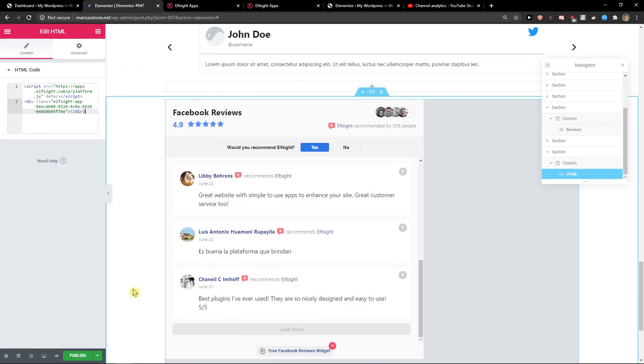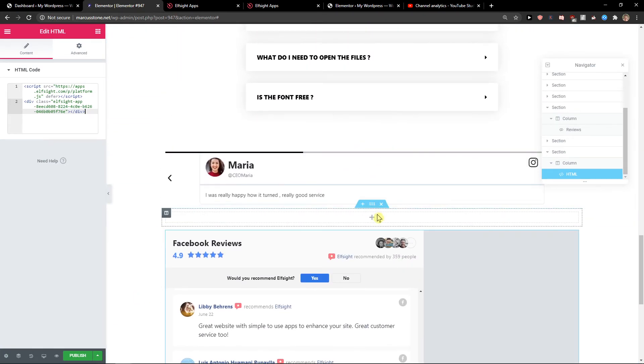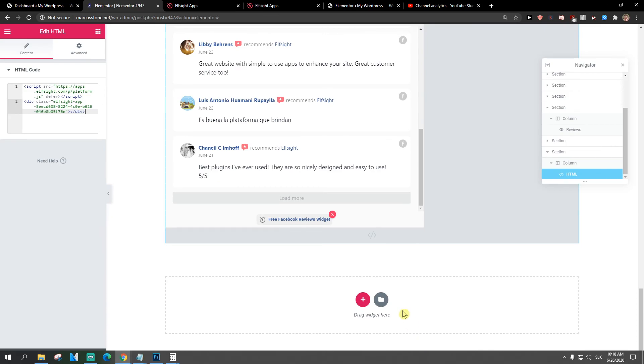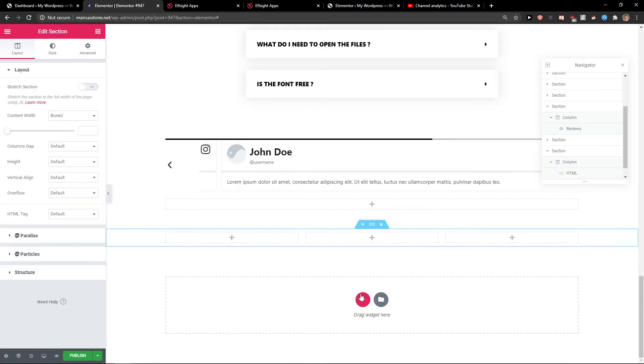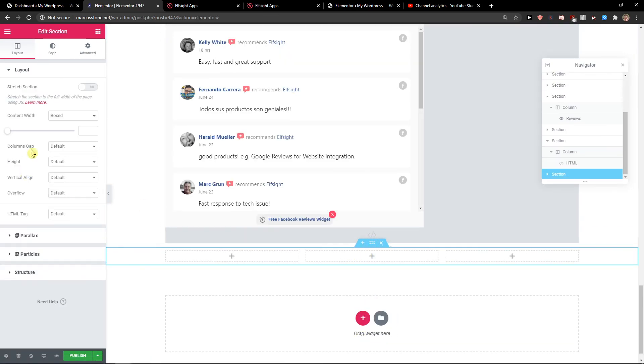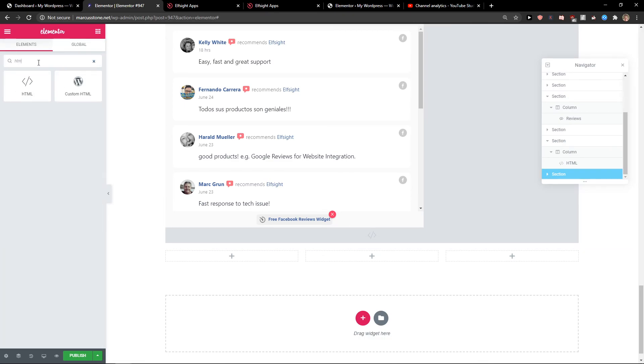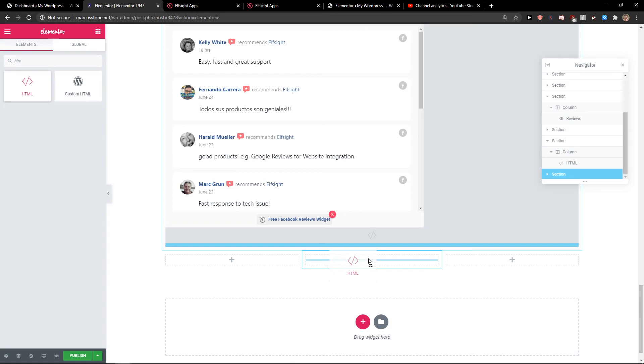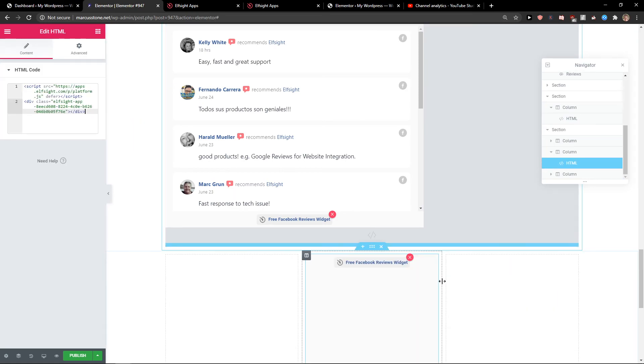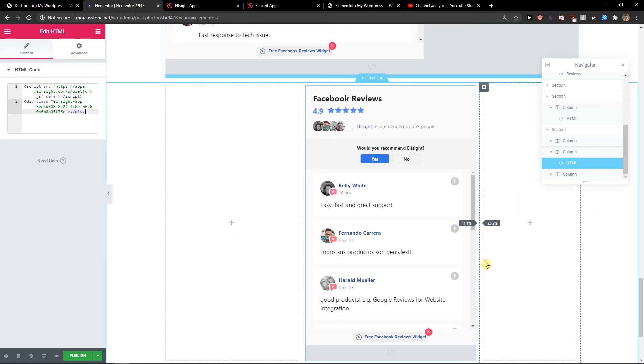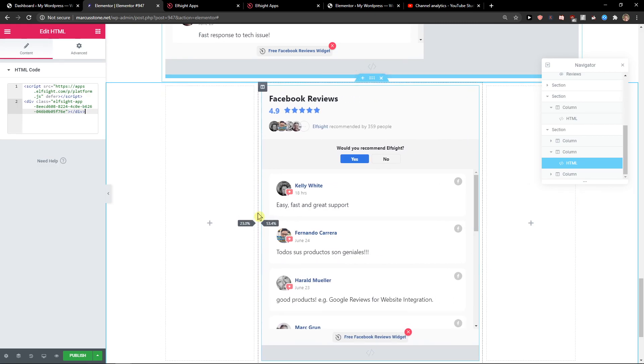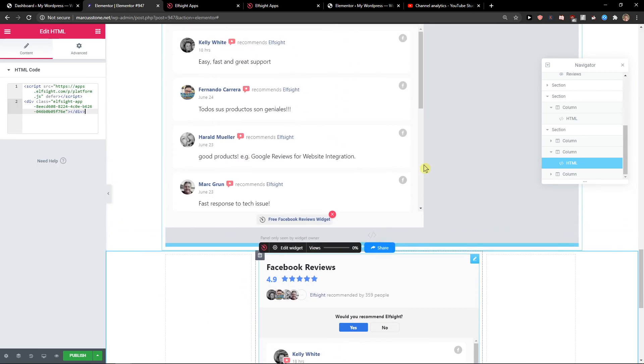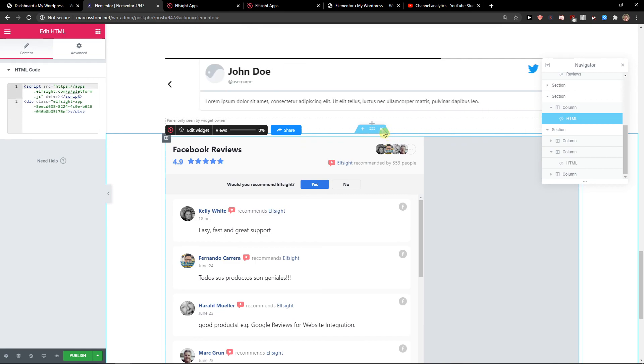Here we have Facebook reviews. What you can also do is create three columns and add the HTML widget to the middle column. Paste the code, and voila, here you have it centered in the middle. And this is how you can add Facebook reviews using the Elfsight widget.